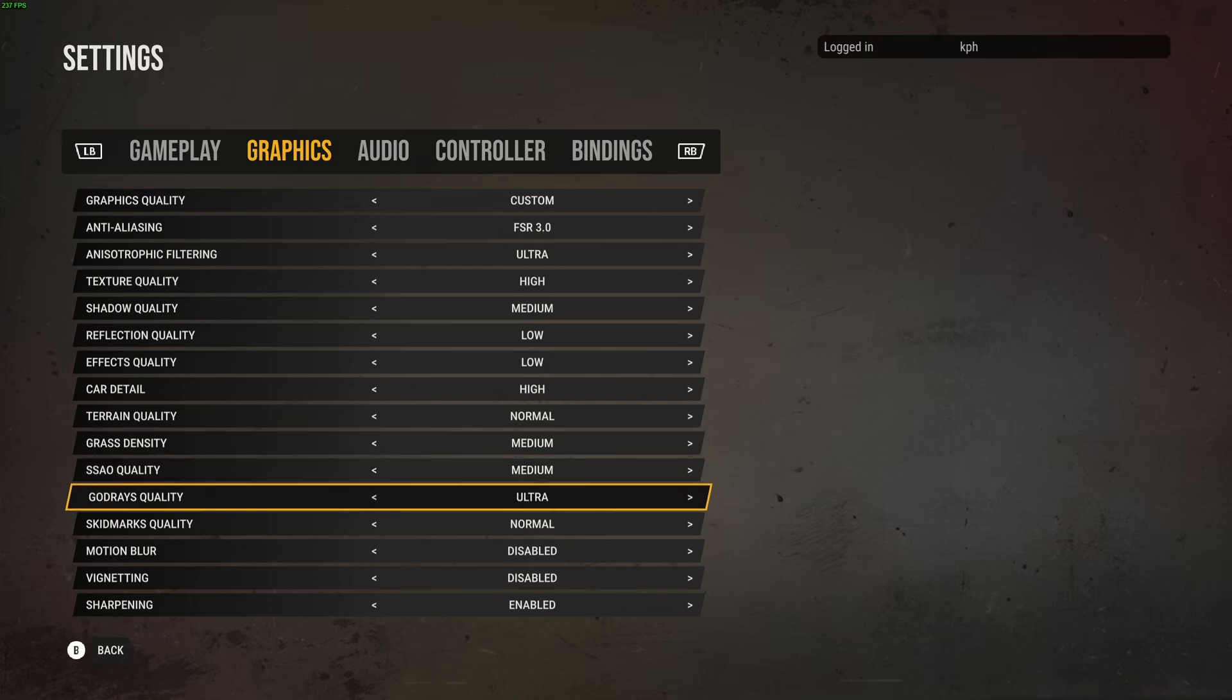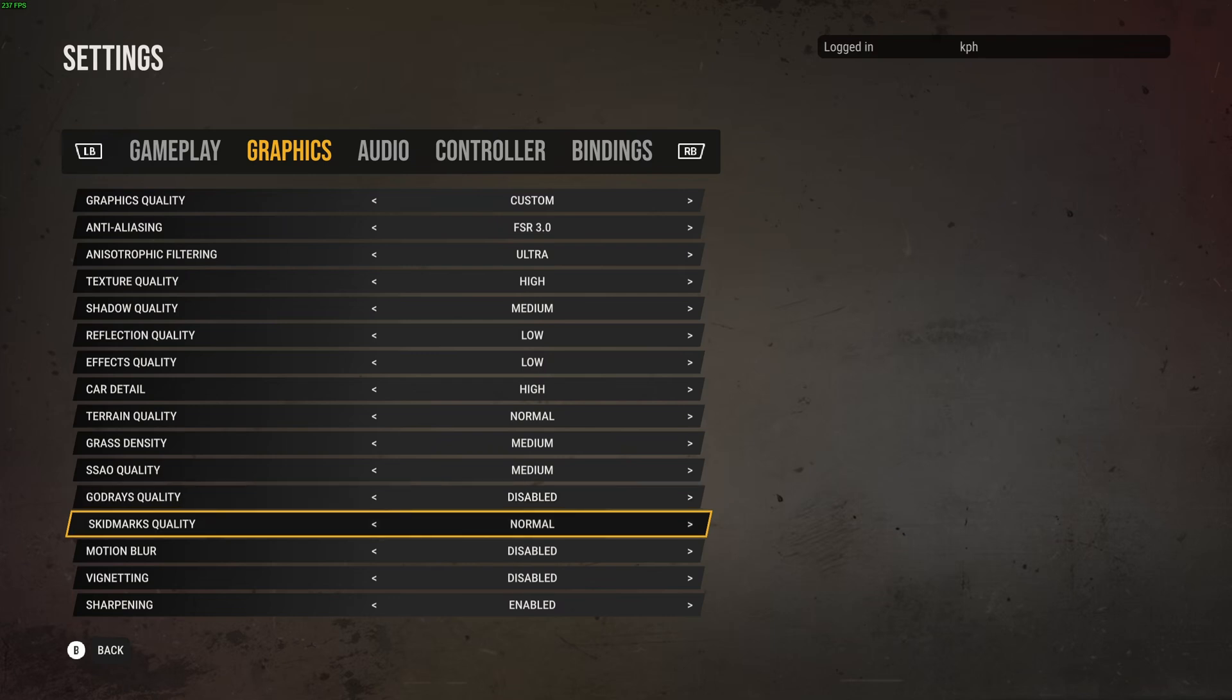God rays, this one tanks your FPS like crazy. If you compare ultra to disable, you can expect a nice 14% boost in your FPS. Definitely just disable this one. It can be cool when you're playing an adventure game, but in a racing game just disable it. You will not necessarily see it.